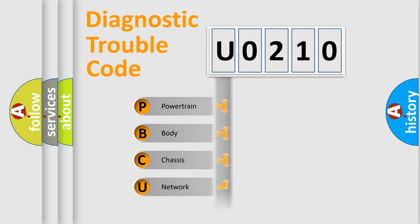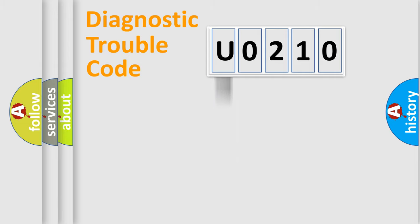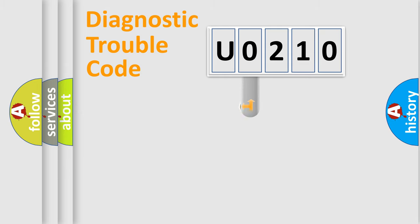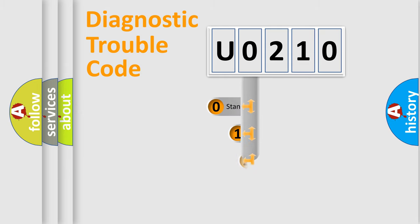Powertrain, body, chassis, network. This distribution is defined in the first character code.